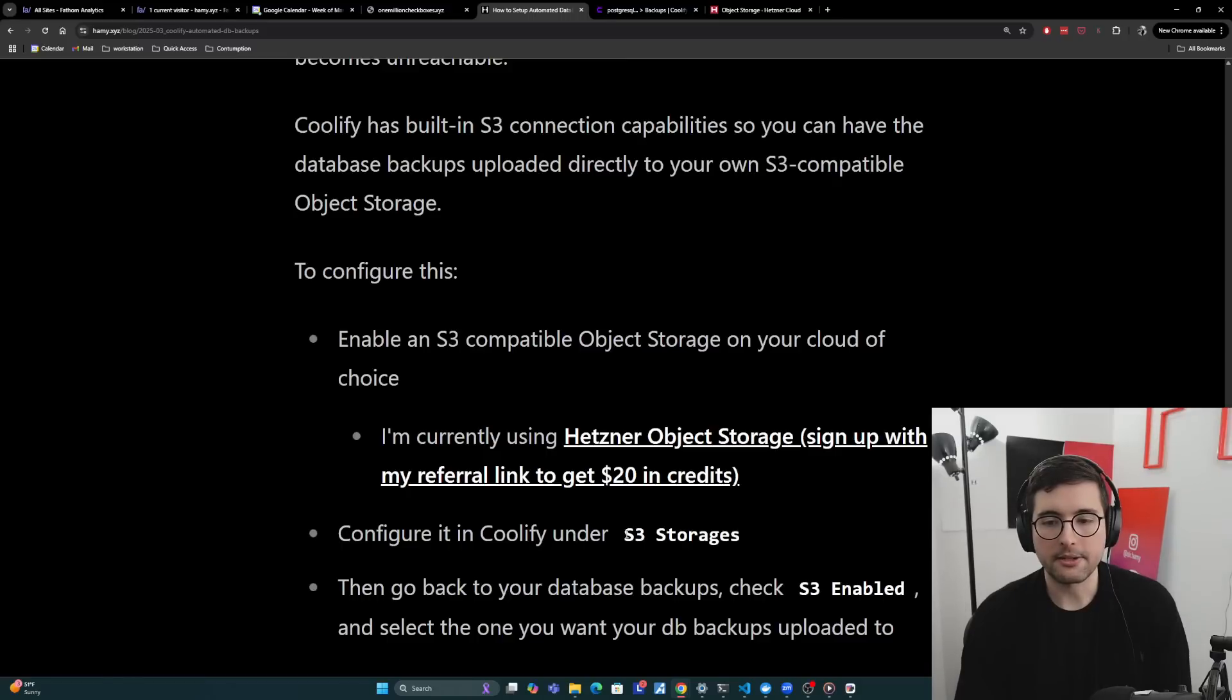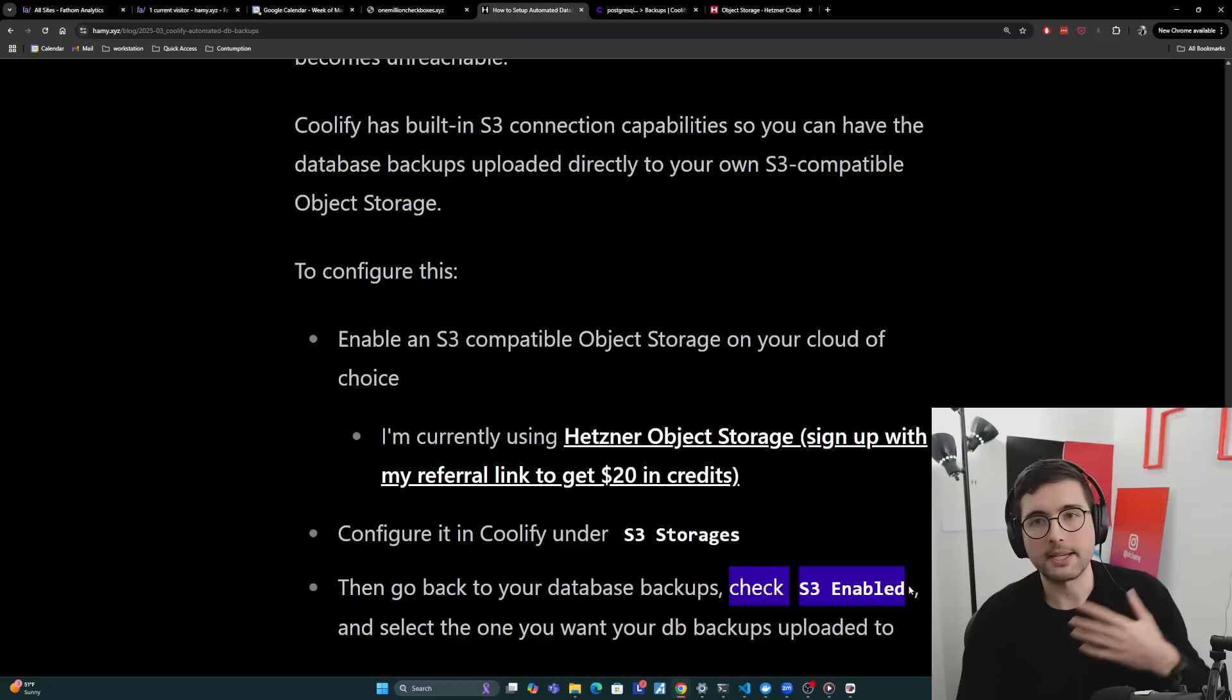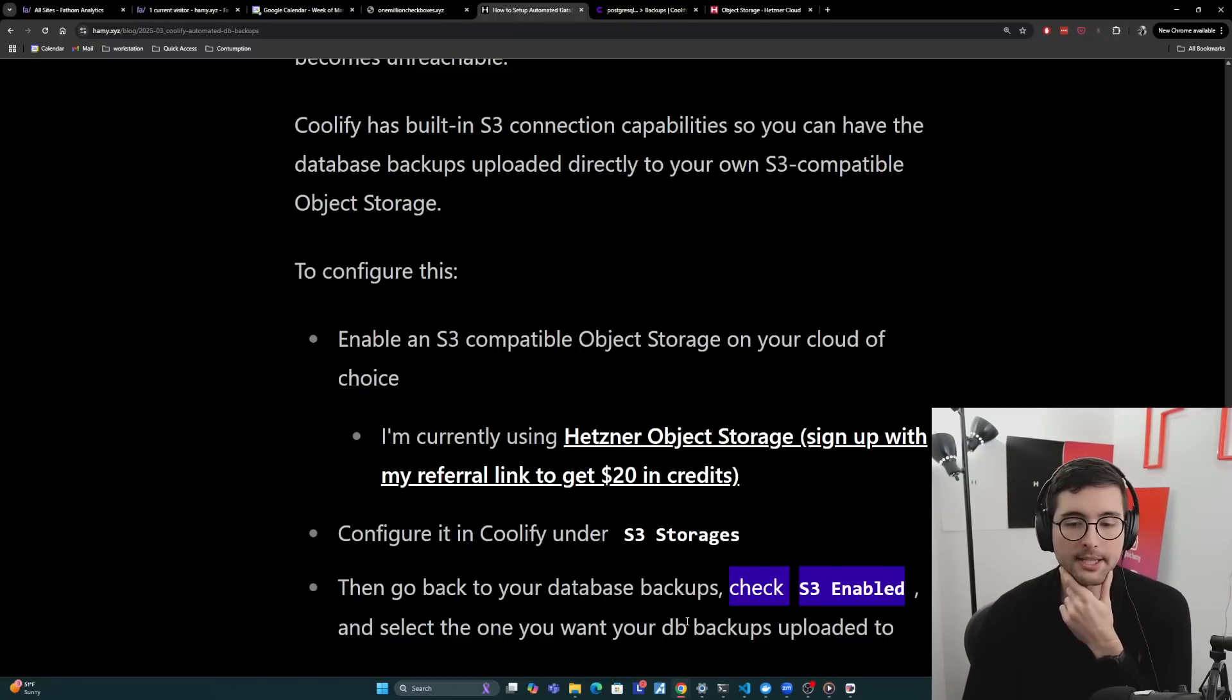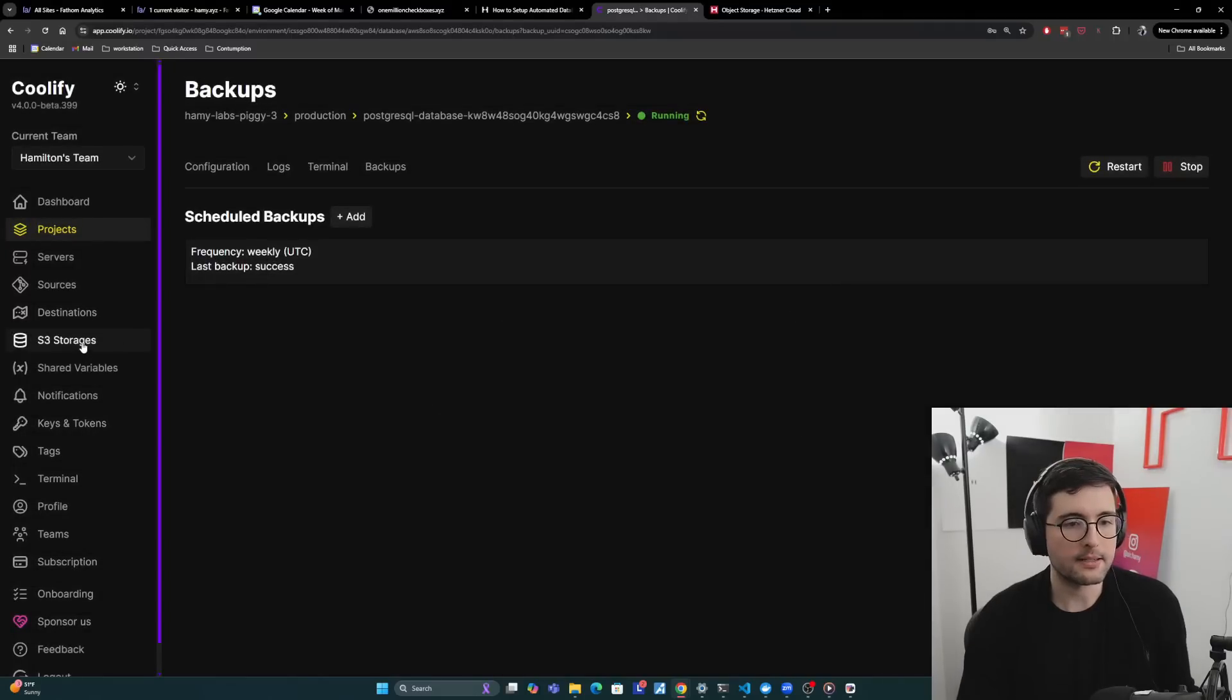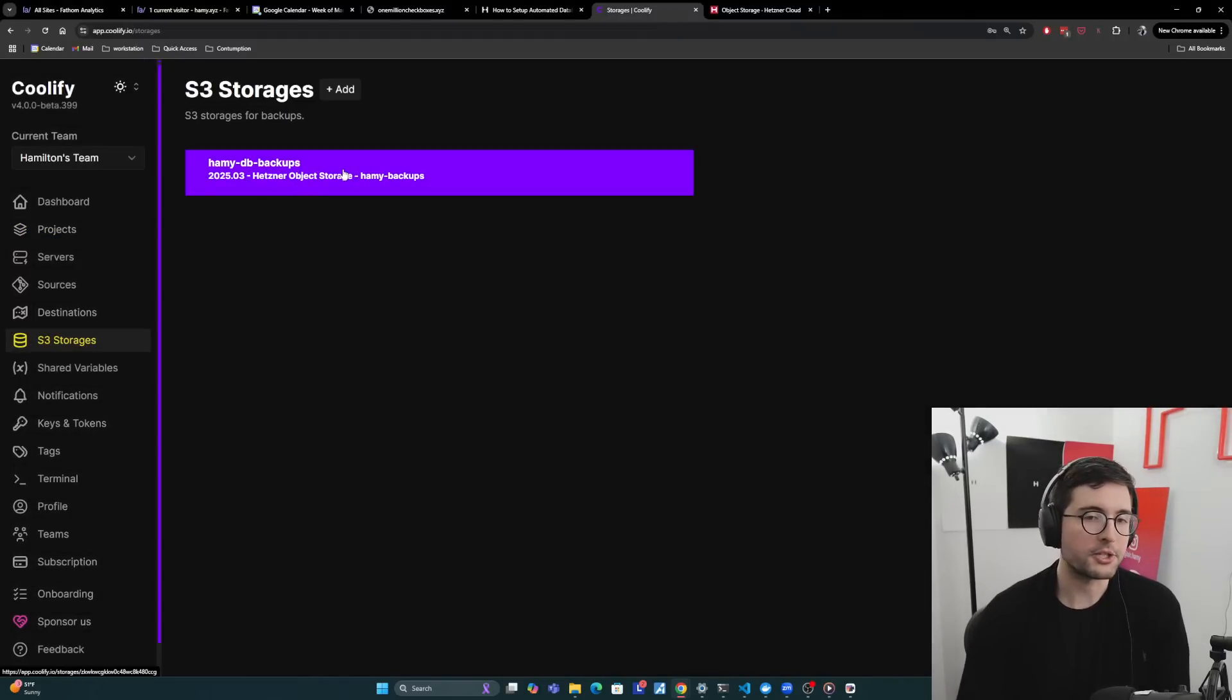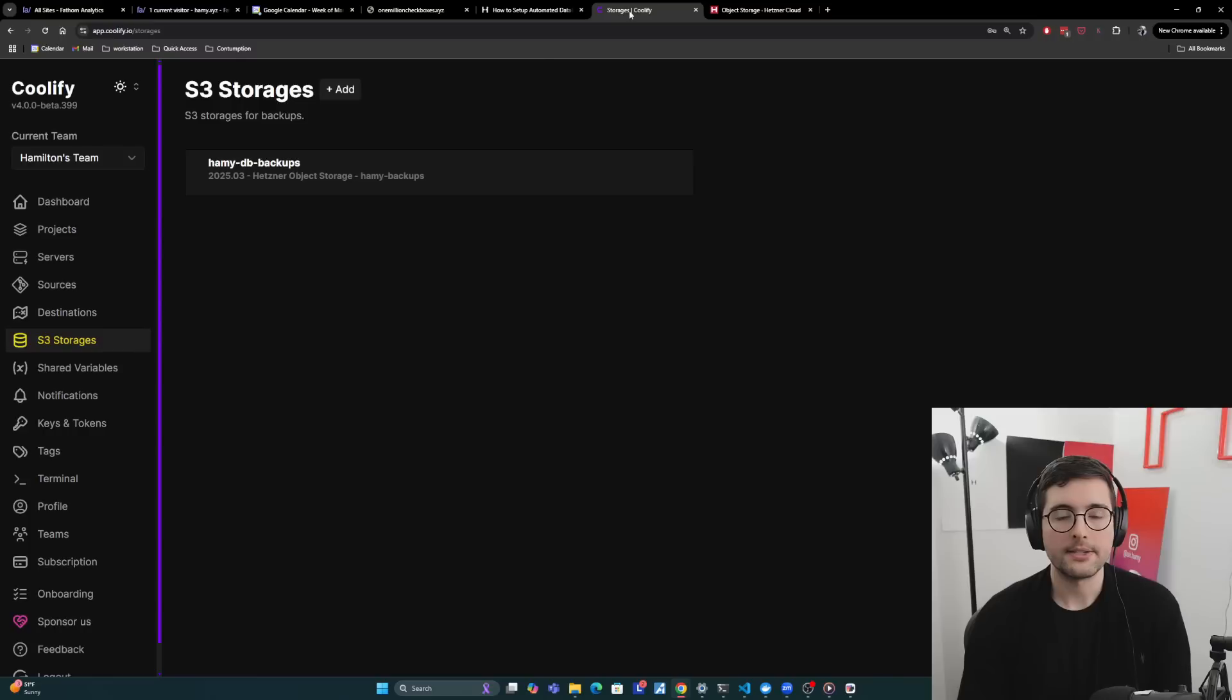So I'm using Hetzner, but basically every cloud has an S3 compatible object storage. So whatever it is, create it, get the credentials, and plug it into Coolify. And you can configure that under S3 storages, which I'll show you in a second. And then you can go back to your database backups, check S3 enabled if you have an existing one, or you can just create it with S3 enabled from the add page. I'm going to select the one you want to do your database backups to. And so let me show you this.